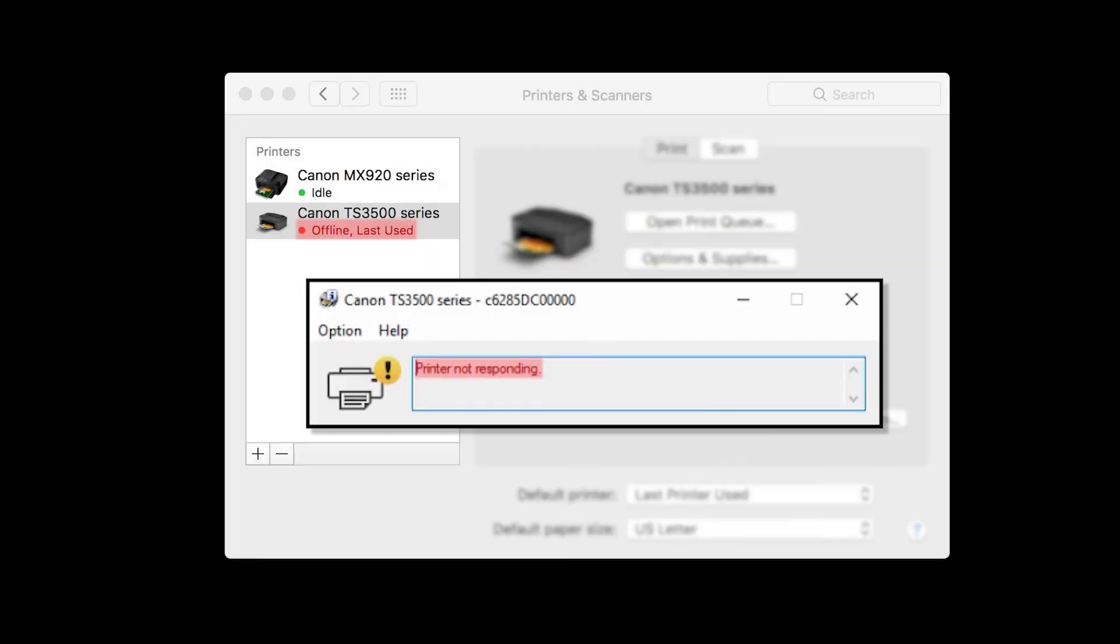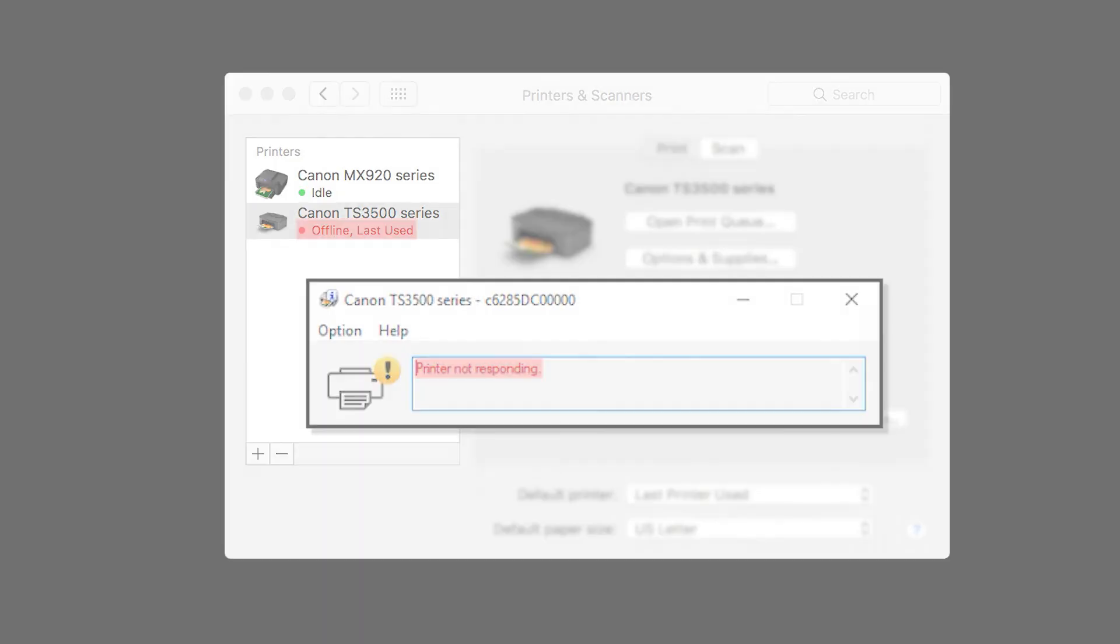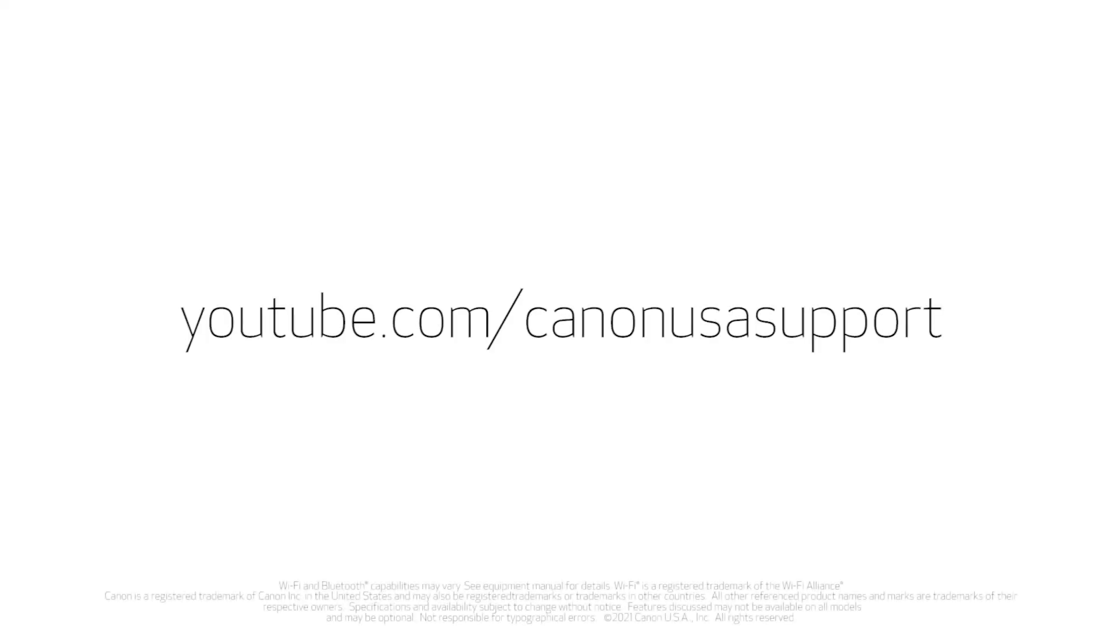While these errors can be frustrating, they can be solved through trial and error. These troubleshooting options should help you find the solution to allow you to print again. Thank you for watching!